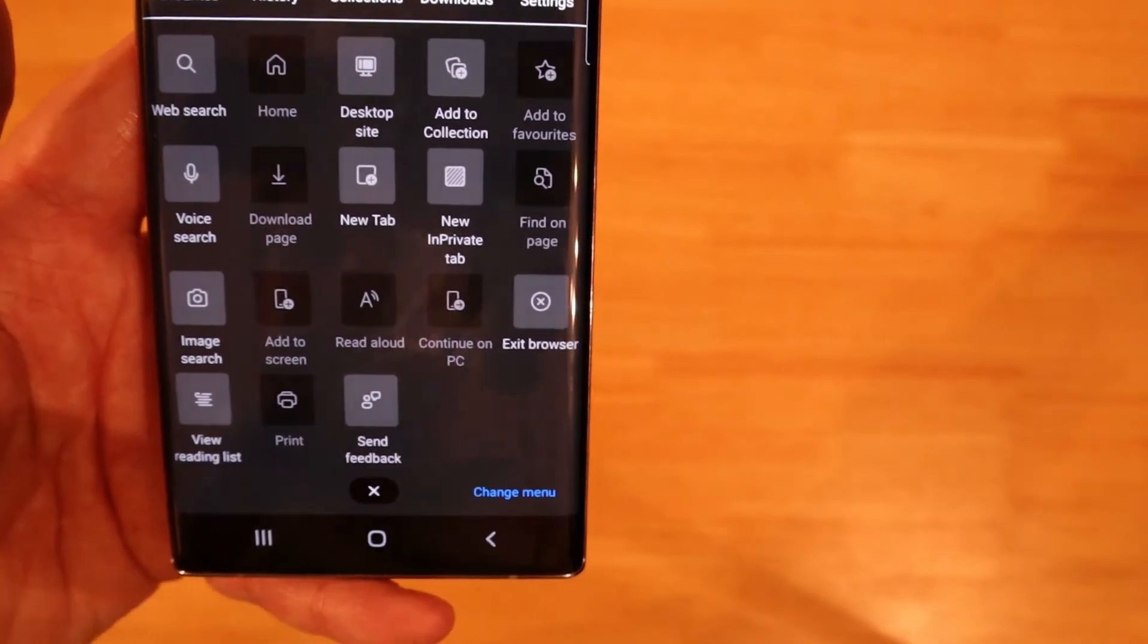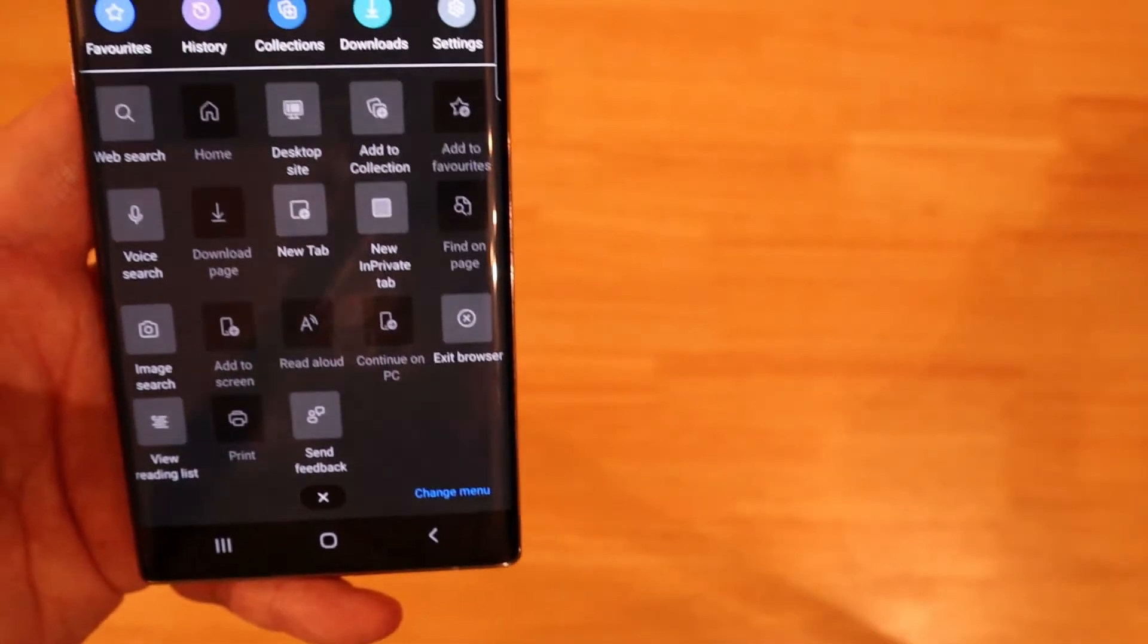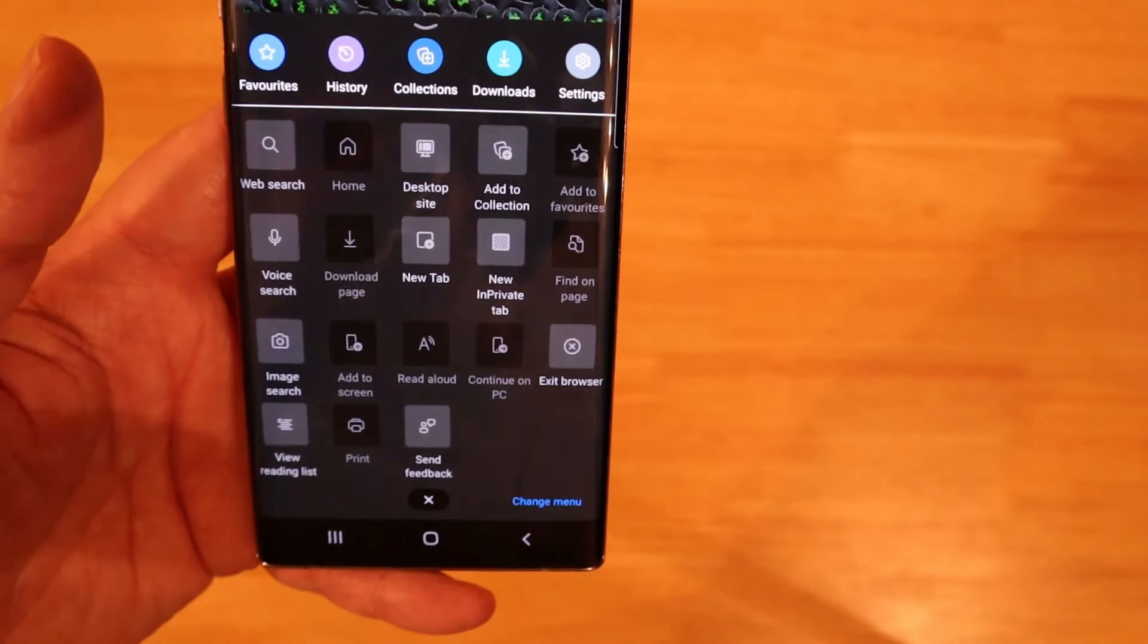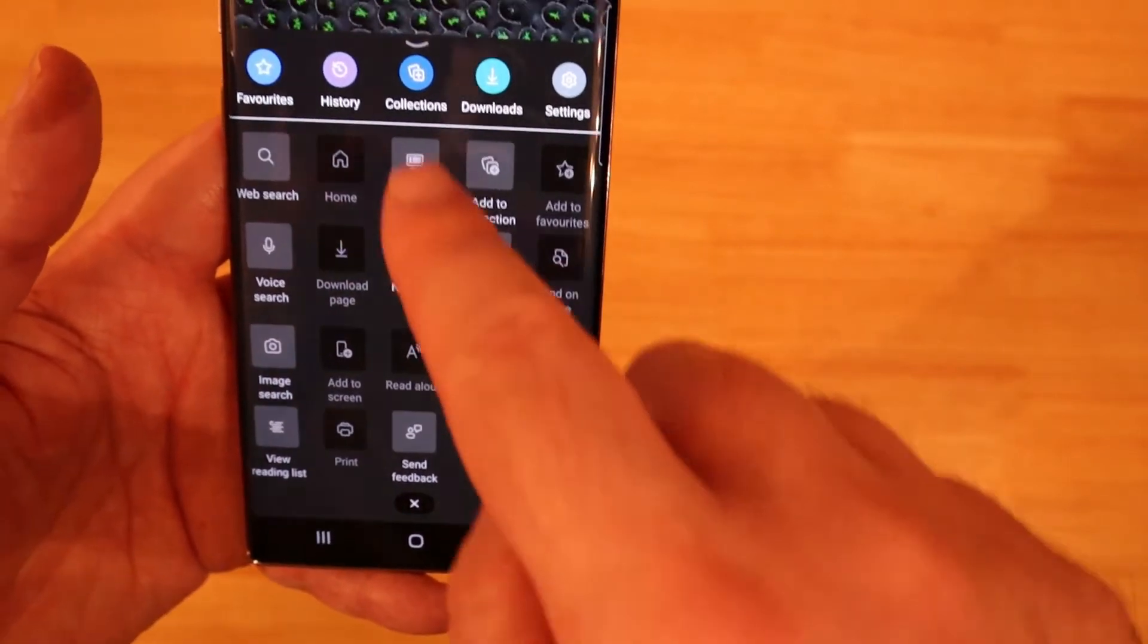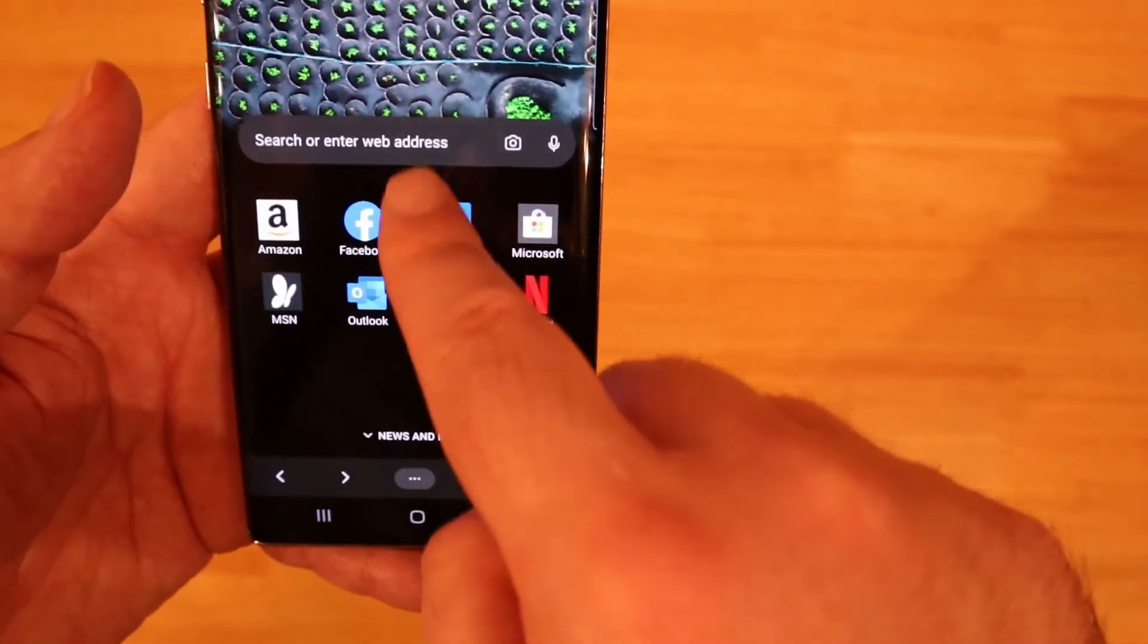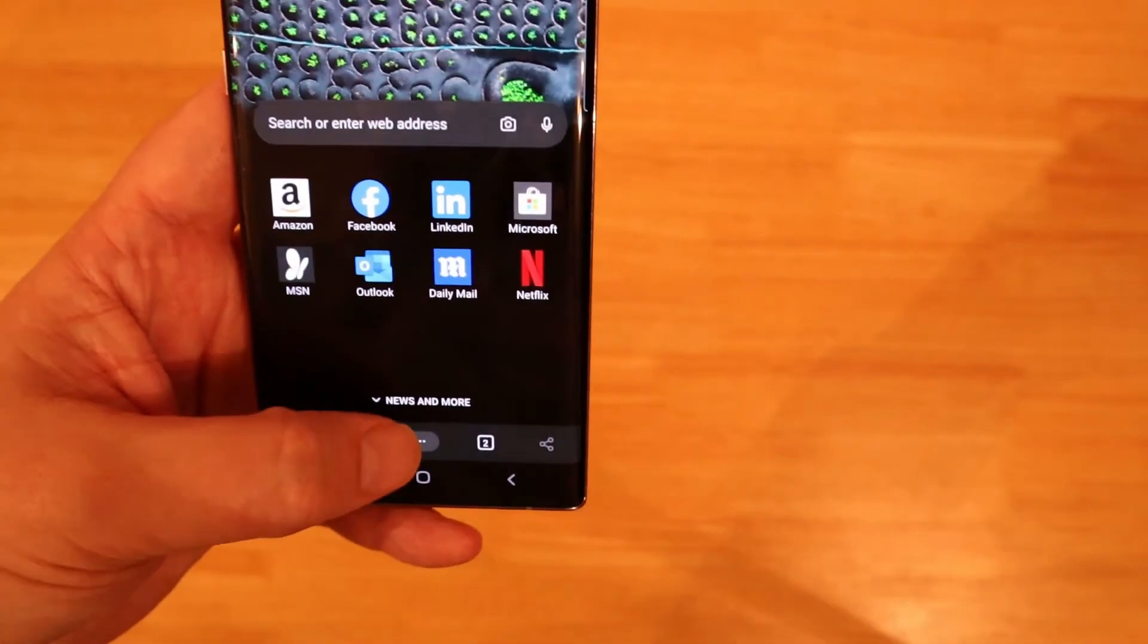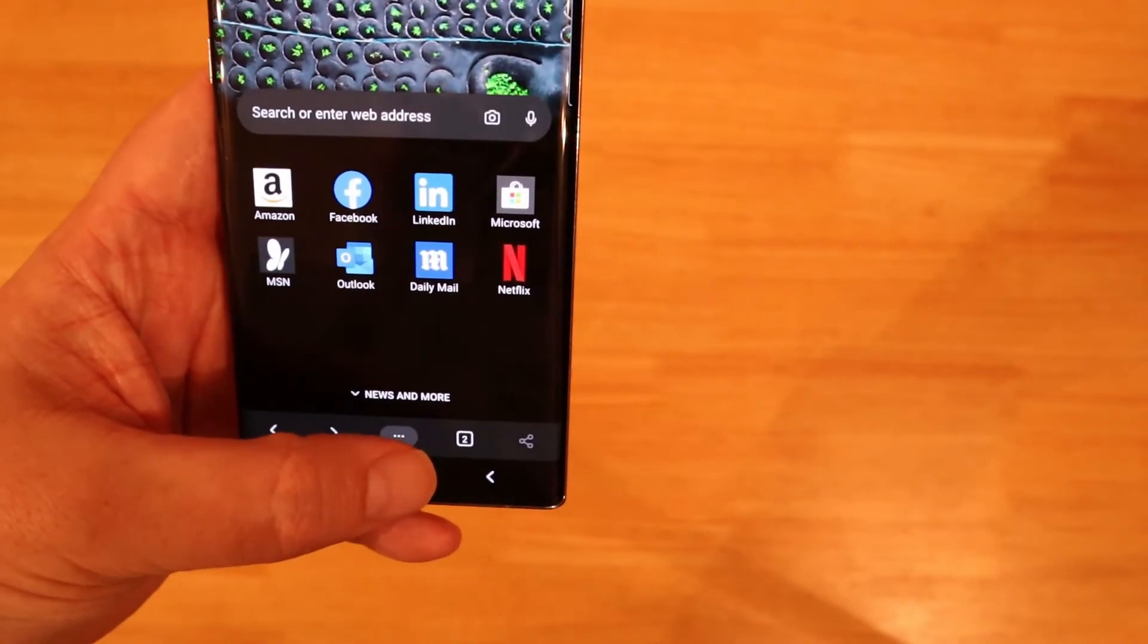But everything else is in there is standard for both Android versions. Your ad block your privacy and security your tracking all that's in there you can turn that on and off.